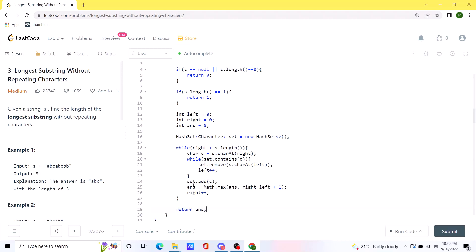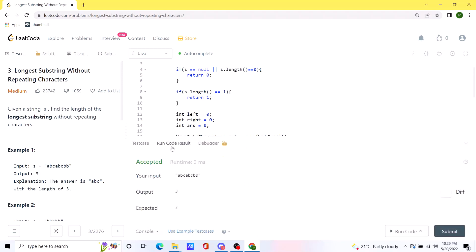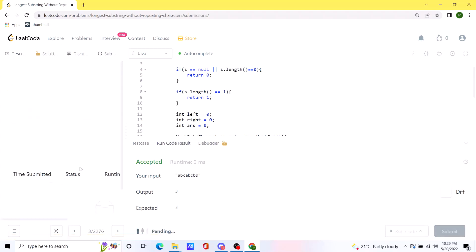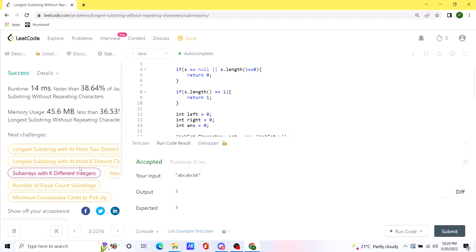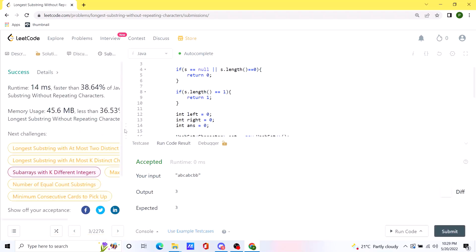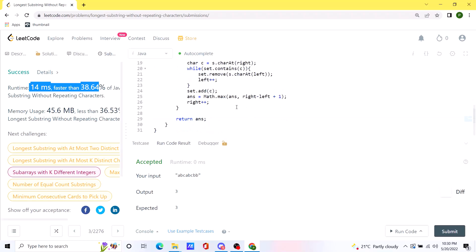Let's run this code. Our solution is working as expected. Let's submit it — and our code runs as expected. I'll be posting this solution in the comments. Thank you.